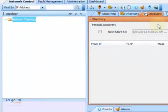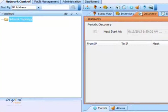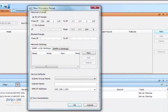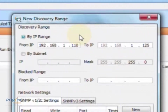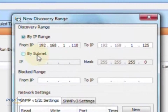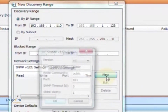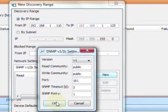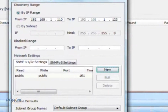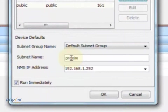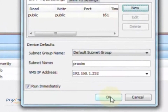The first step is to discover your radios. To do so, click on the Discovery tab, then New, and the New Discovery Range window will pop up. There are two ways to locate your radios: the first is by IP address range, and the second is by subnet range. Then go ahead and add your SNMP information — click New, fill out the required information, and click OK. Go to the bottom and type in your subnet name, which is just the name you're going to call your radios, then click OK.